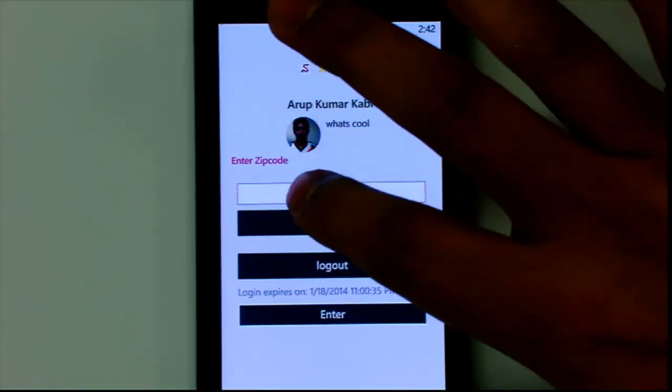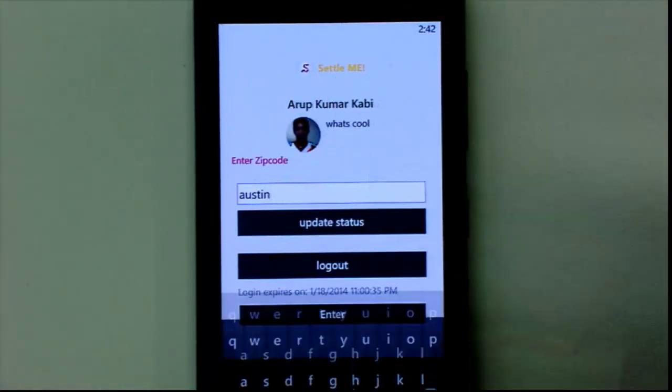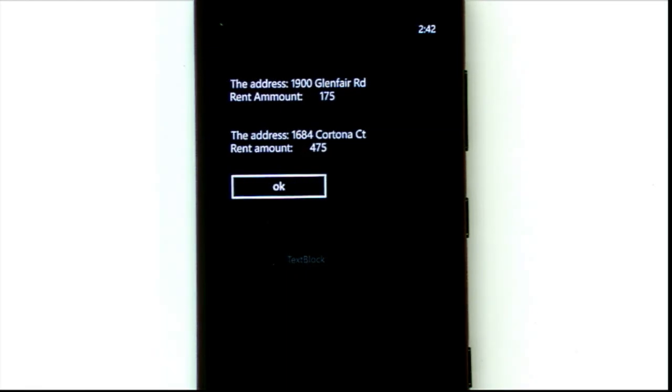Our app is called Settle Me Not — I'm Aroop and he's Biswa. How many of us have had to move frequently because of job or work? This app caters to those people who have to search for apartments. The first flow shows how we go about searching — once you log in and put in the city you're interested in, it shows you a list of apartment rates and addresses. This gives you what apartments are available and how much each costs, so you can make a decision.